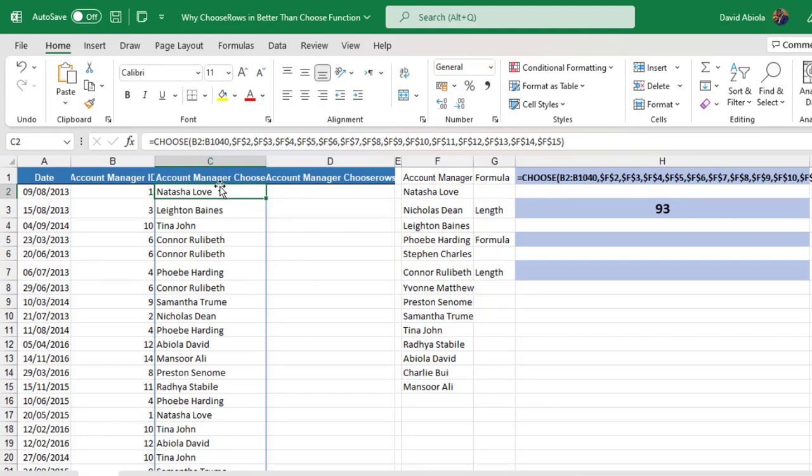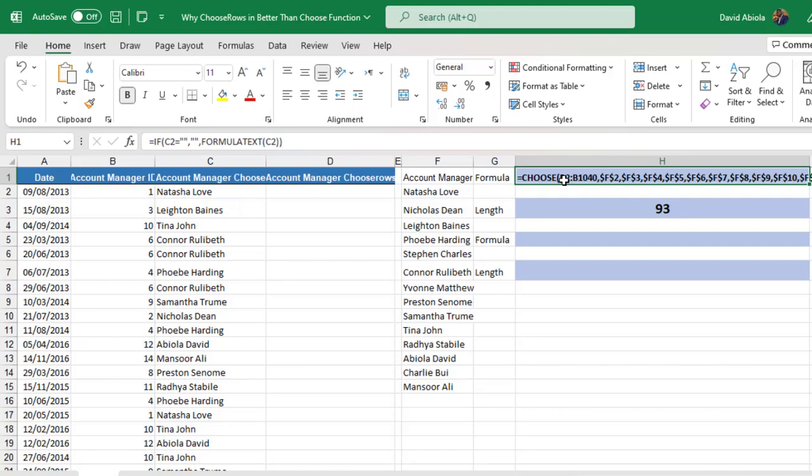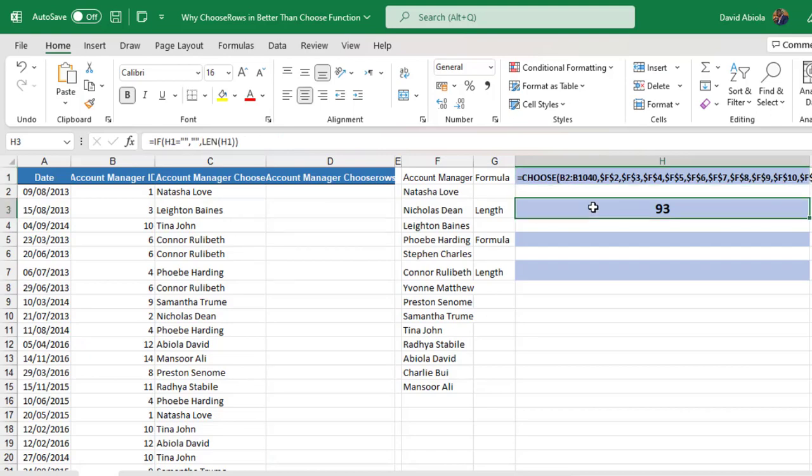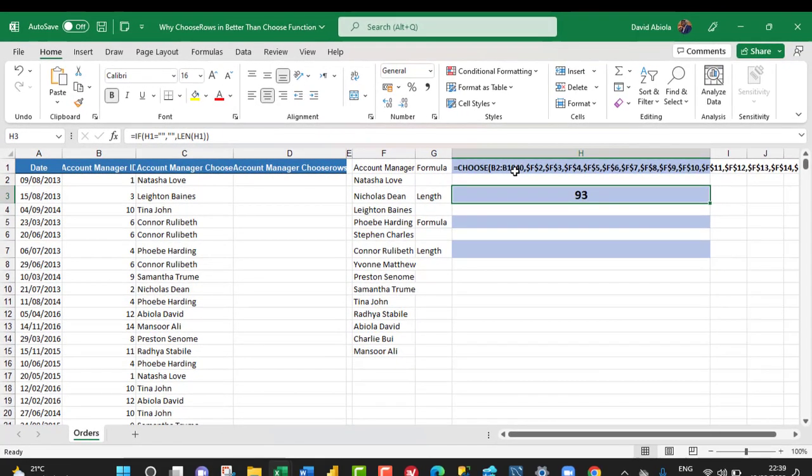So it's filled to the neighboring rows at the bottom. Now it took a long time. And if you see the formula here, we can see that it's quite long. And the length of the formula is 93 characters, which is quite long.